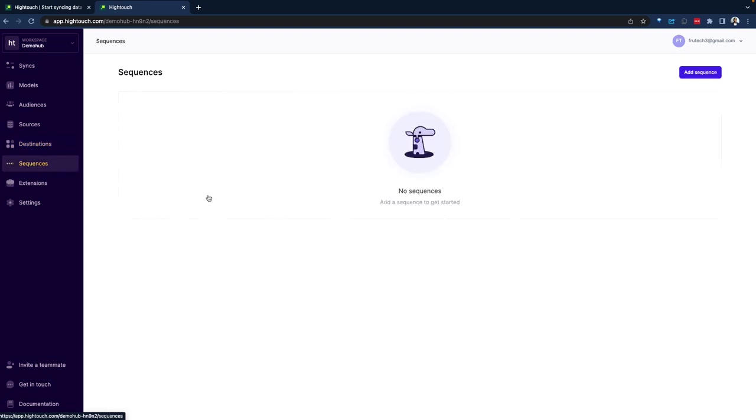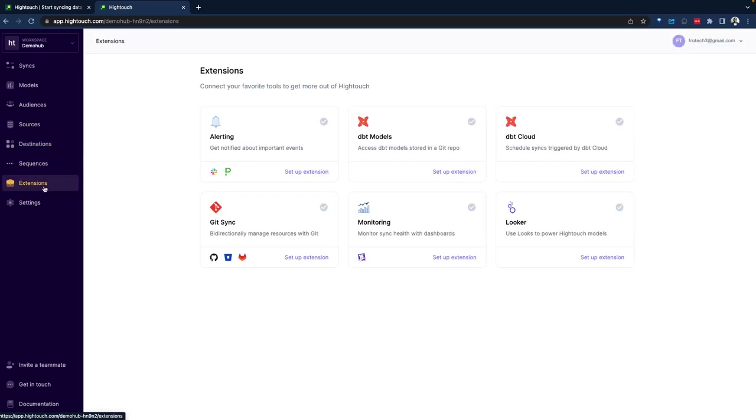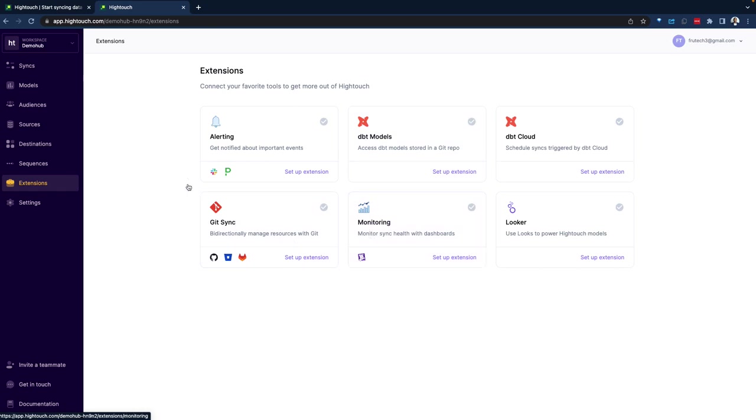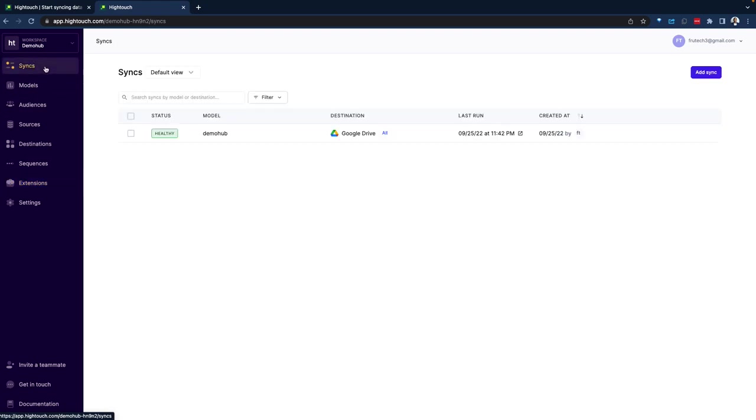There are sequences. I haven't touched on this that much. And then the extensions to do monitoring and some dashboarding and transformations like dbt and git and the like. And of course we have settings. So let's jump in back into our syncs.